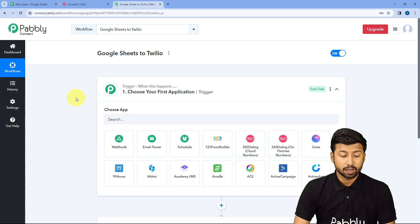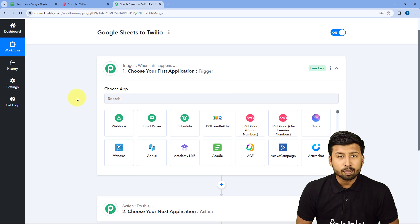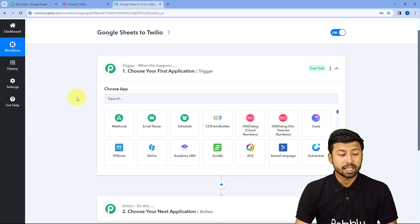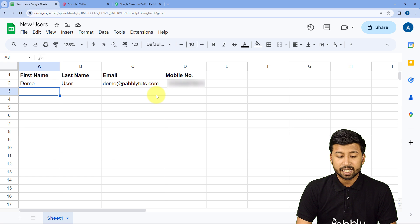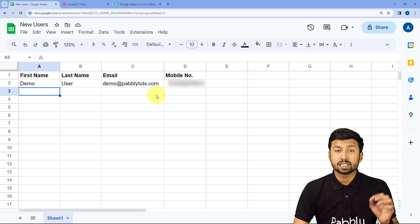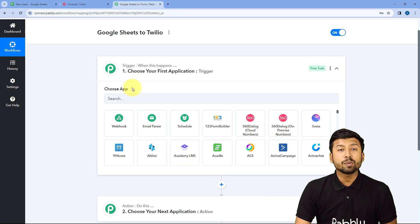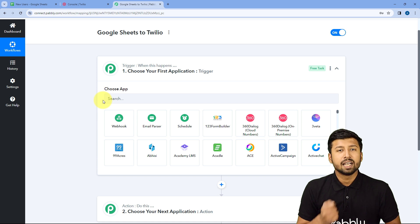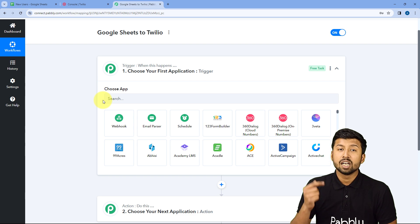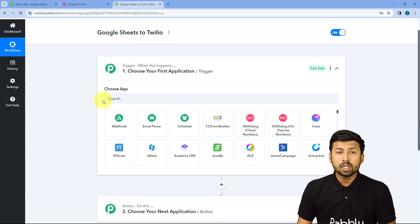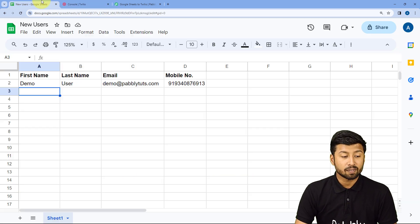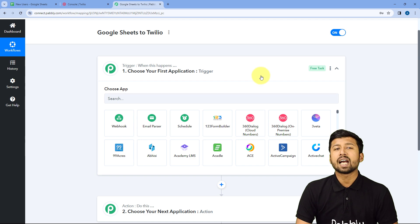Using this Pabbly Connect workflow, we are going to connect our Google Sheet so that whenever a new row of data is added, that data is immediately received inside Pabbly Connect and this automation workflow triggers. Then, using Pabbly Connect, we are going to send those Google Sheet details to Twilio, which will send the SMS notification to the user whose details we added.